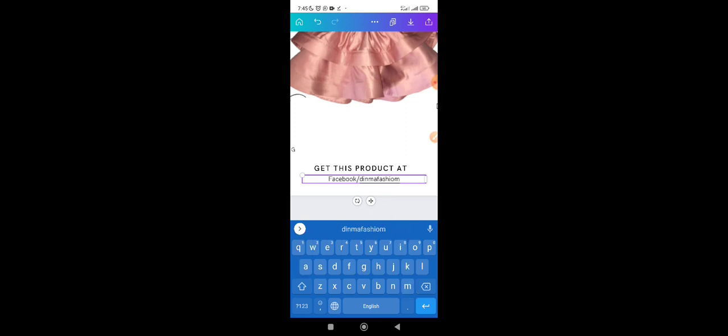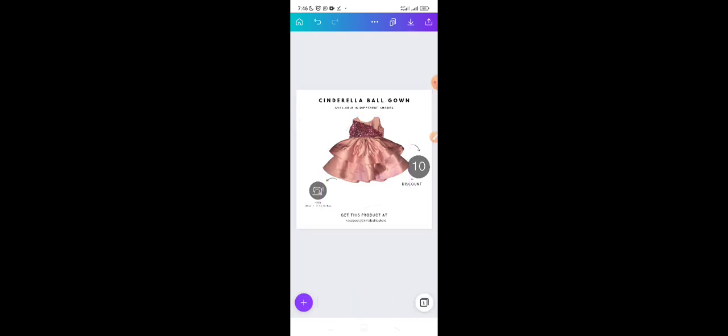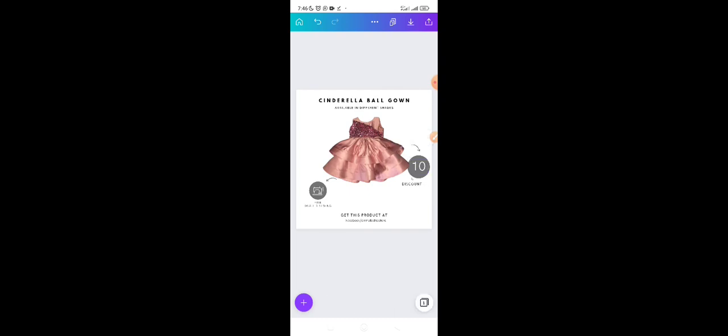Or I can use my Facebook name — something like 'Facebook slash Thema Fashion Store.' I can also put my e-commerce website. Whatever contact method you think will help customers easily find you. I just want you to see that you can display your product in a more beautiful way instead of just posting a photo snapped directly from the floor.